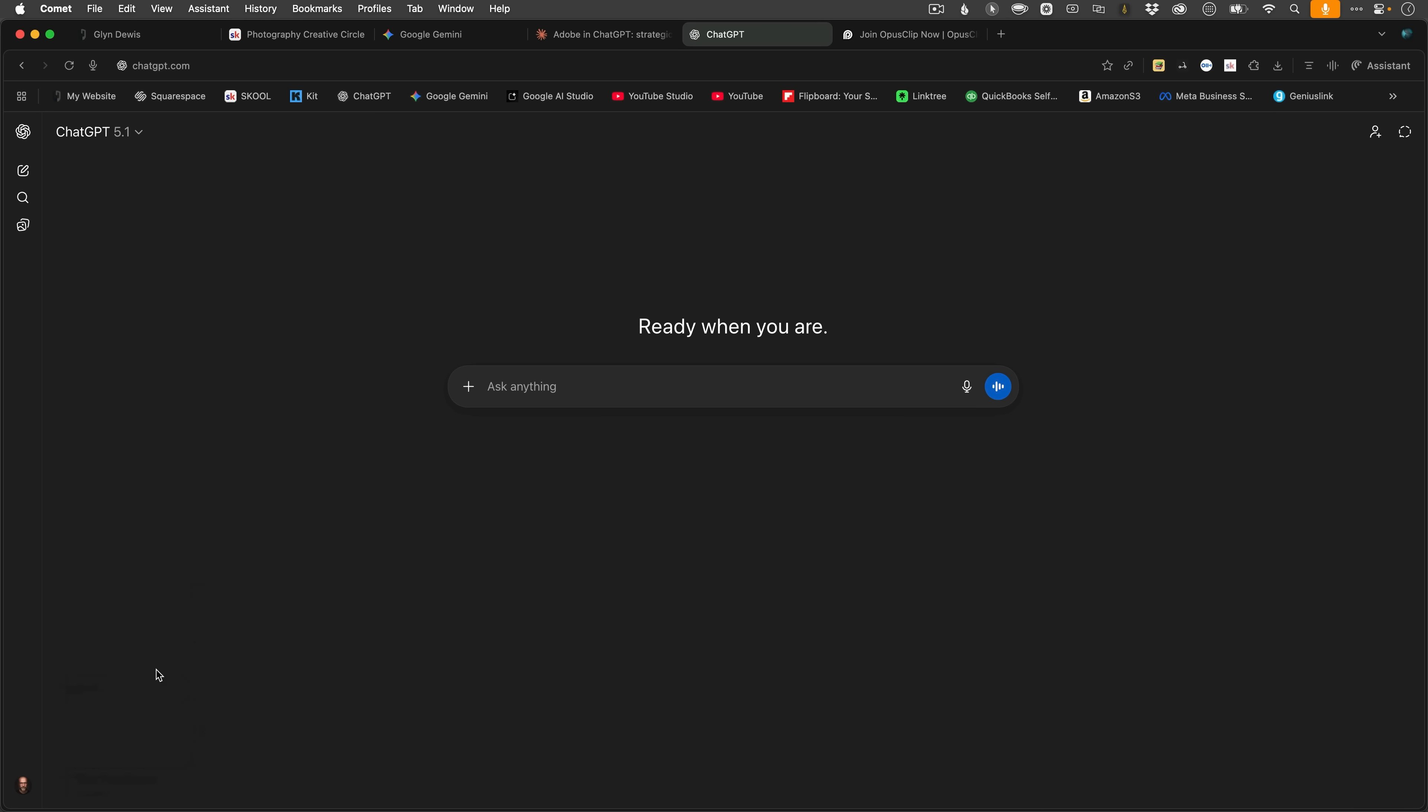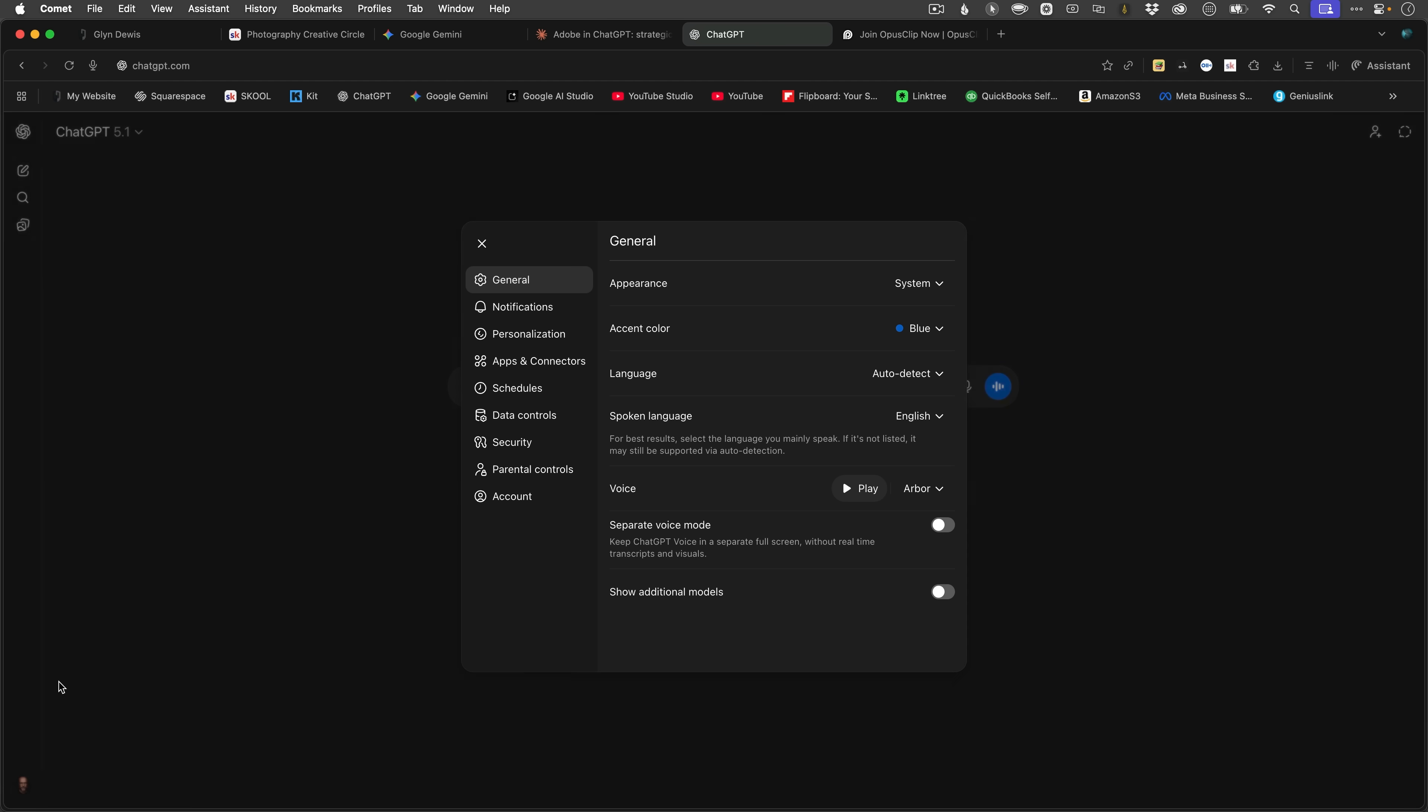But before we dig a bit deeper, first of all, let's look at how you actually access these apps from within ChatGPT. Okay, so first of all, here I am in the ChatGPT interface, and in the bottom left-hand corner, I click on my profile picture. When I do, I then go to settings, and then apps and connectors.